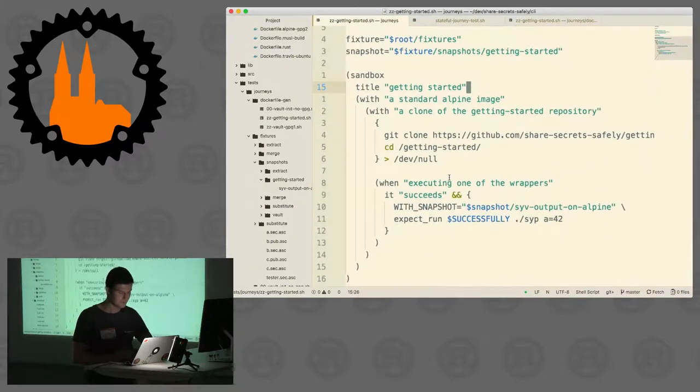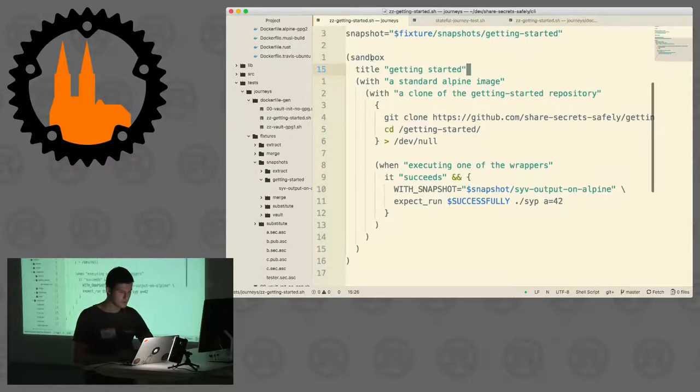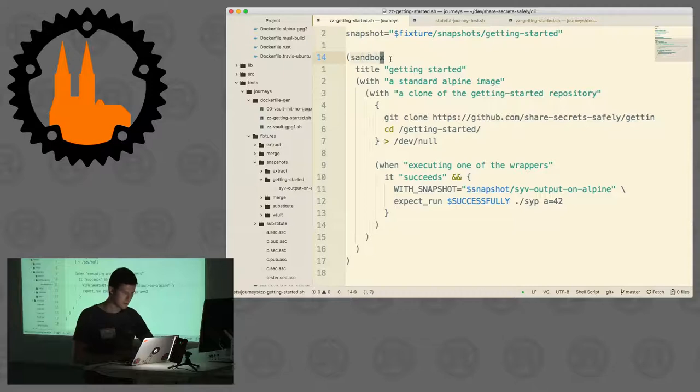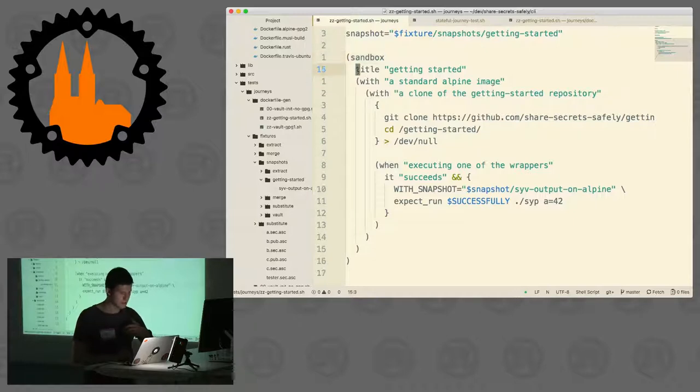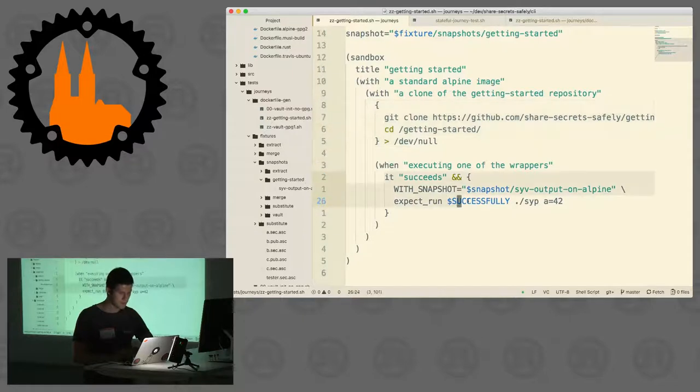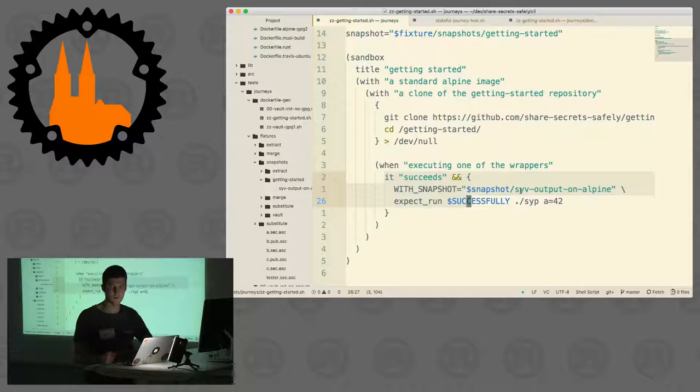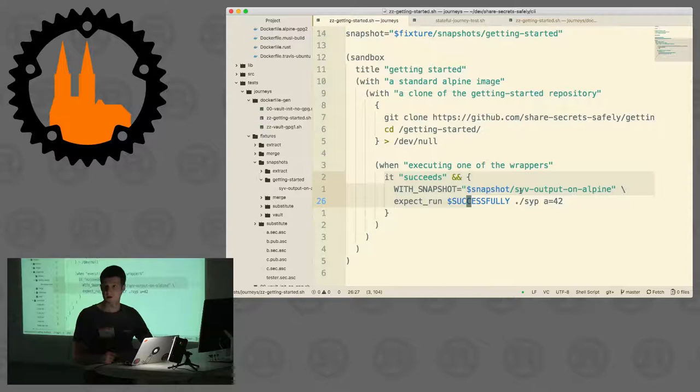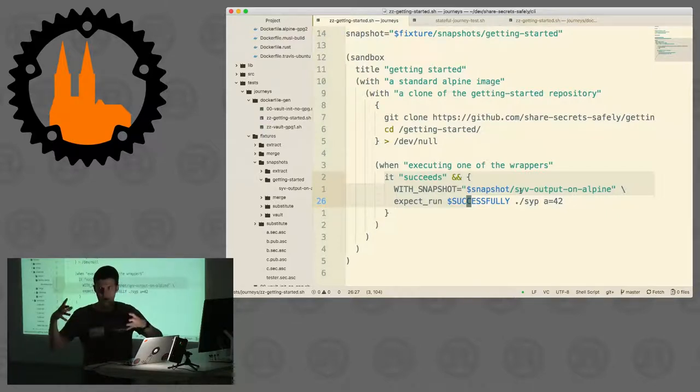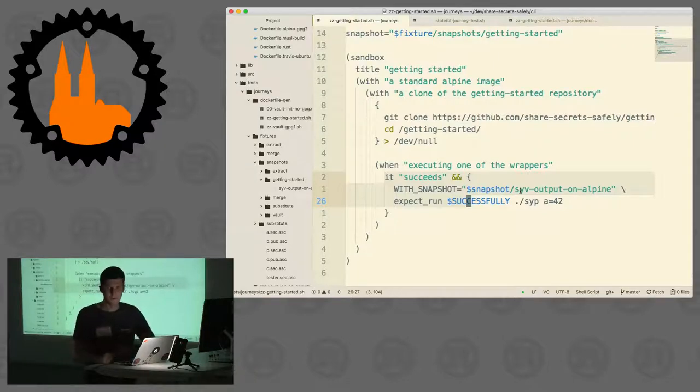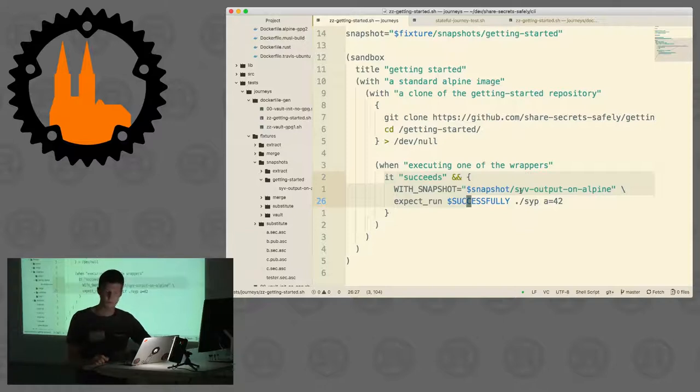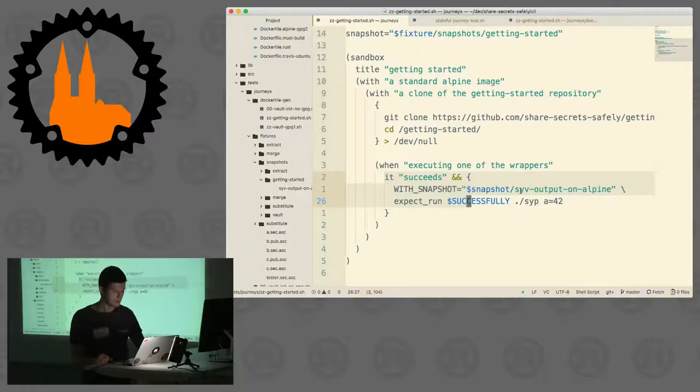When you're implementing a feature, you basically use this little DSL. It's just shell, it's just bash, but it's really easy to read. Sandboxed, have a title, set up your state, and in the end you do your expectations. Lots of snapshot testing I do here because snapshots are so easy to use. First run it creates a snapshot, second run it compares the snapshot that you already have with the actual program output.